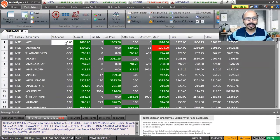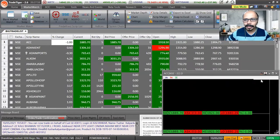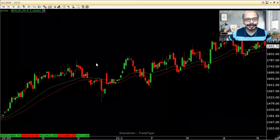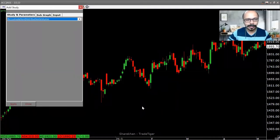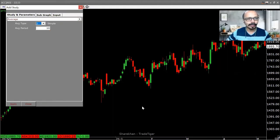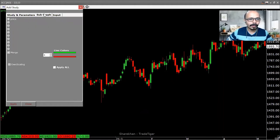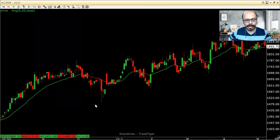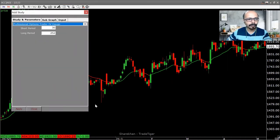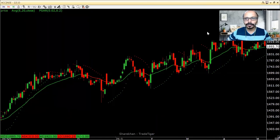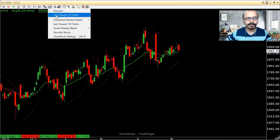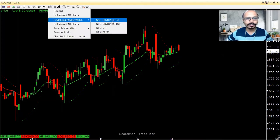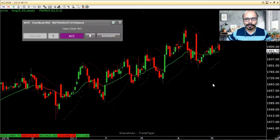I'll click on a plain chart — this is ACC — on Sharekhan's TradeTiger. I'll add a simple exponential moving average and I'll add the pSAR (Parabolic Stop and Reverse) dots. If you're not aware of how to use these, please stay with me. I have a predefined watchlist — the BigTrade list — and I'll scan through it, shifting from chart to chart to find trading opportunities.